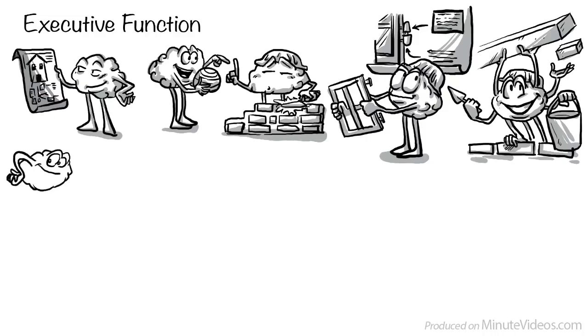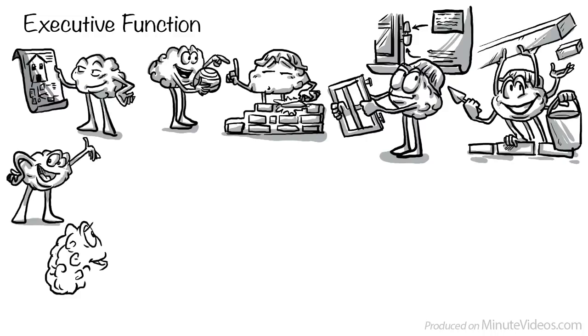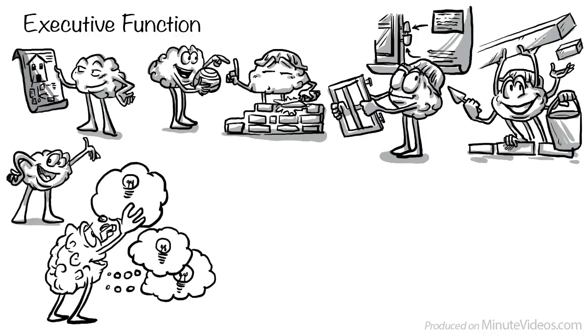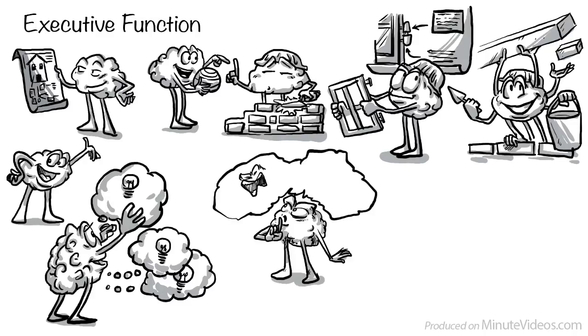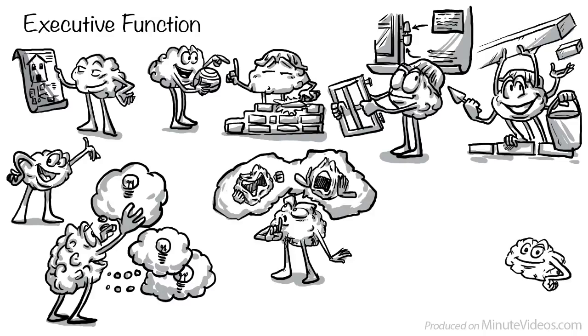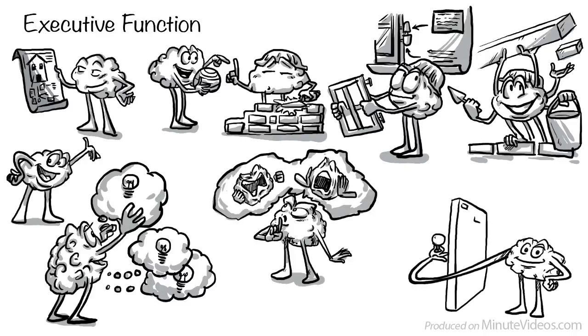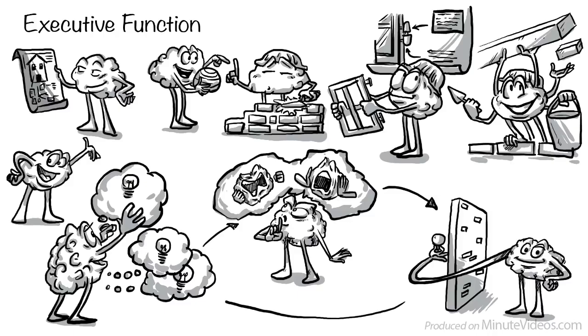We can distinguish between three components: one, working memory; two, inhibitory control; and three, cognitive flexibility. All three are interlinked and influence each other.